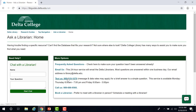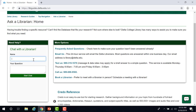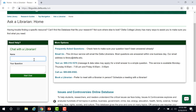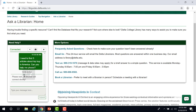Here you have many options to get in touch with a librarian. The first and most popular way to ask a librarian a question is to chat with a librarian. In the Chat with a Librarian window on the left-hand side of the screen, I'm going to write my name and my question, then click Start Chat.